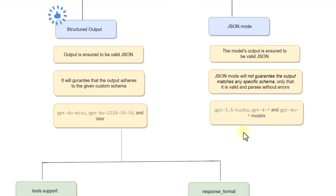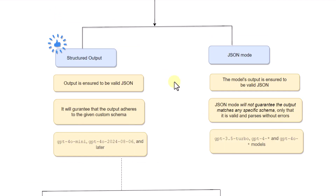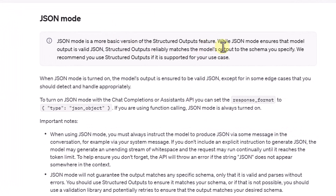JSON mode is available with multiple models and has been here for a while. You can enable JSON mode in GPT-3.5 Turbo, GPT-4 models, and GPT-4o models as well. Structured output also ensures the output to be valid JSON, but on top of that it will also guarantee that the output adheres to the given custom schema, which is not possible with JSON mode. As per the OpenAI documentation, structured output reliably matches the model output to the schema you specify, and they recommend using structured output if it is supported for your use case.